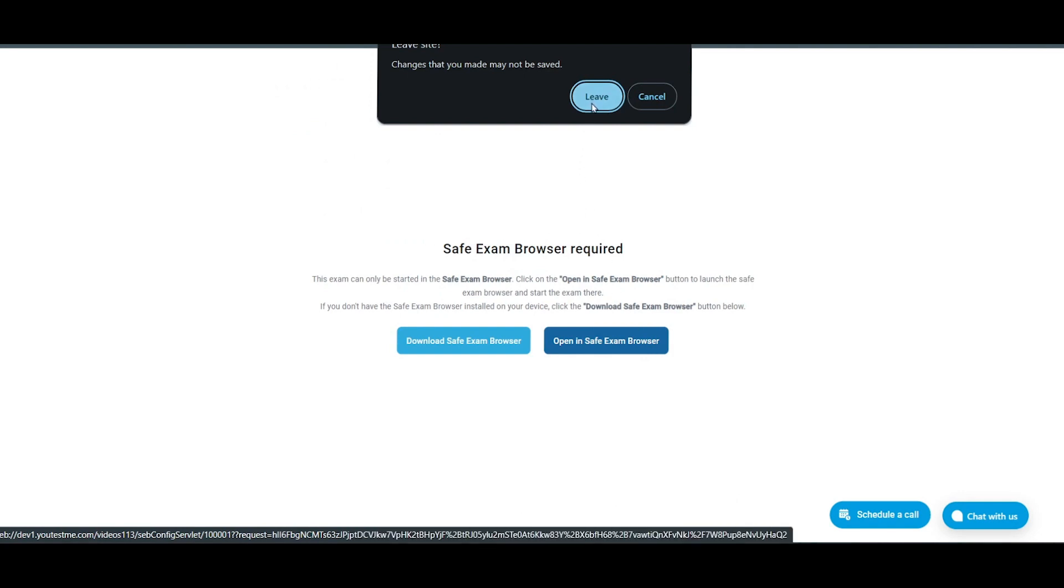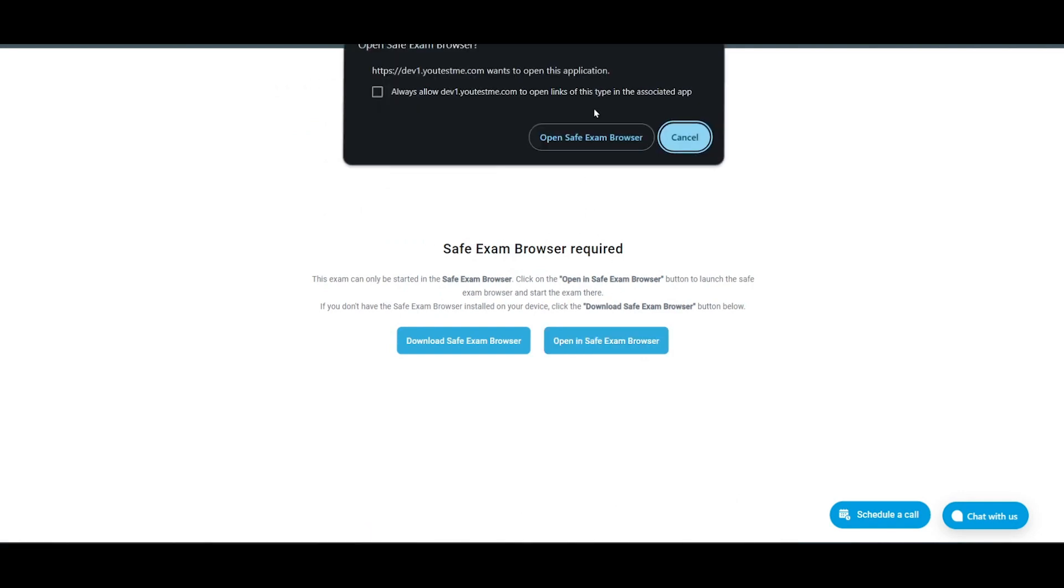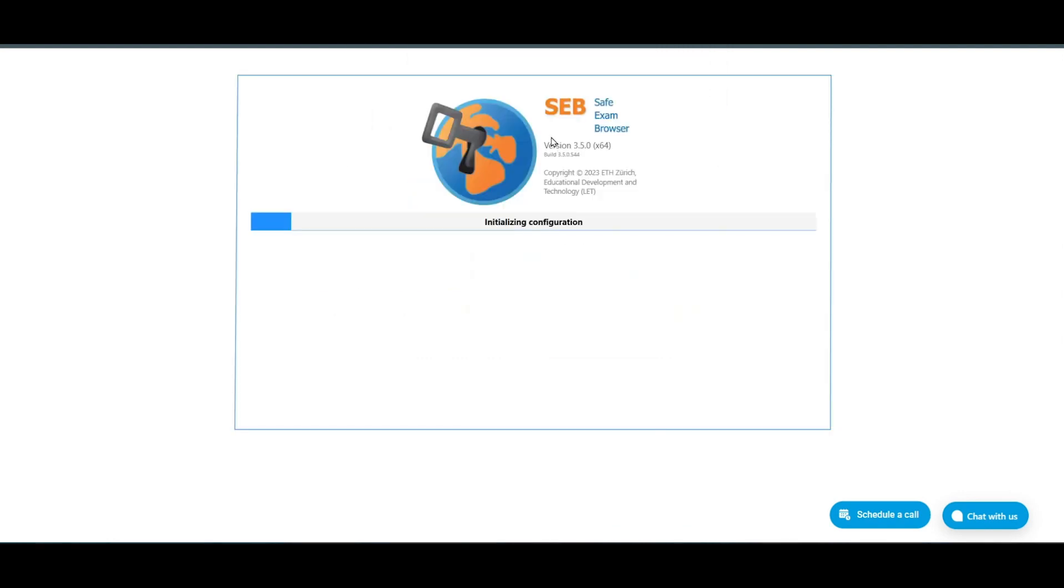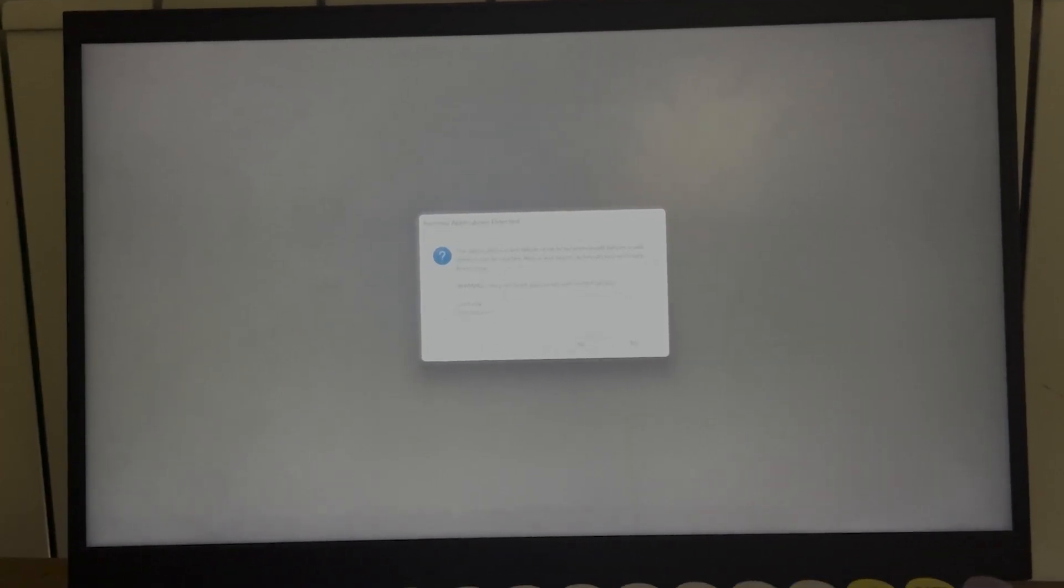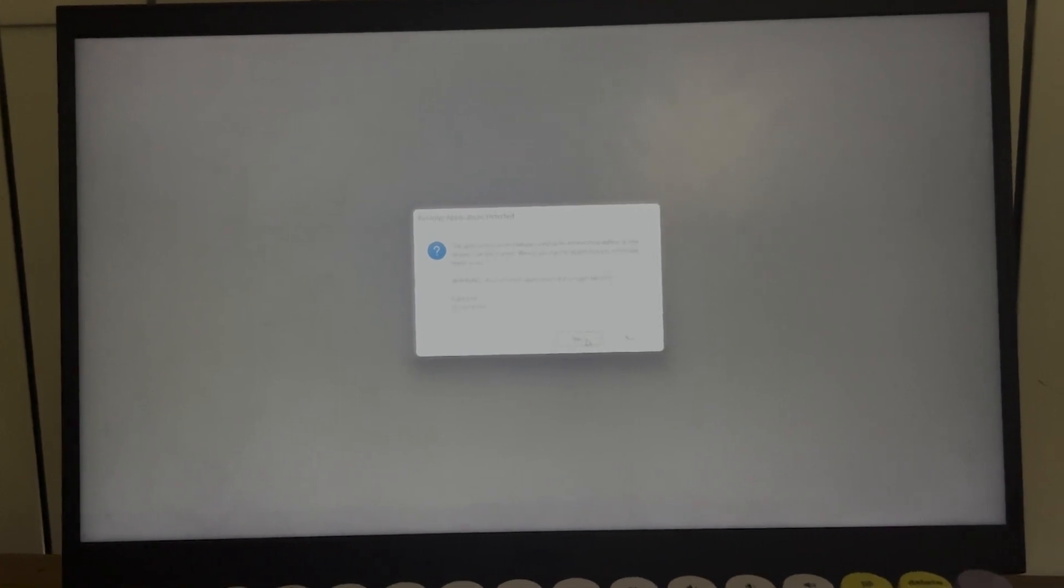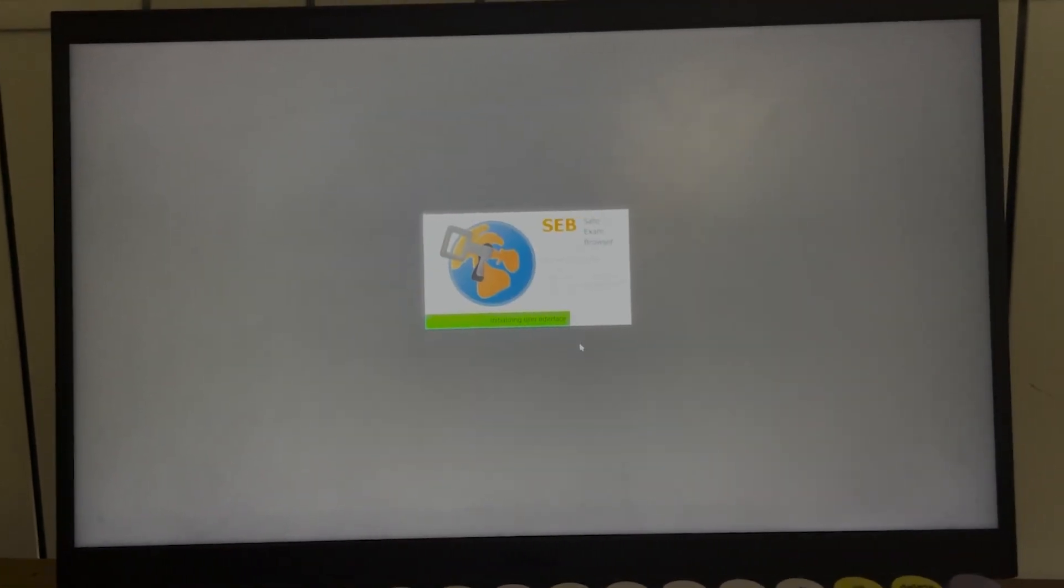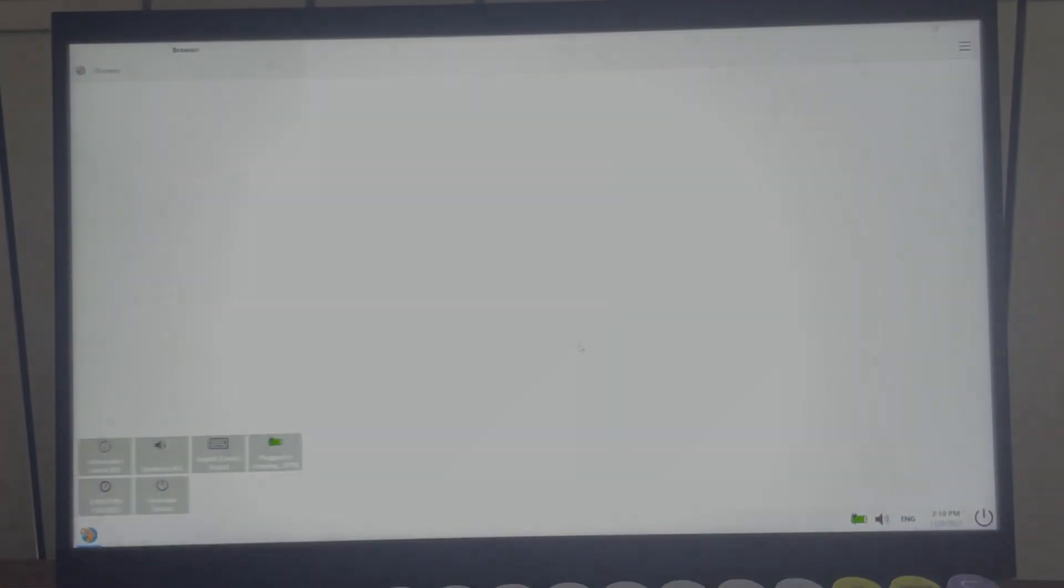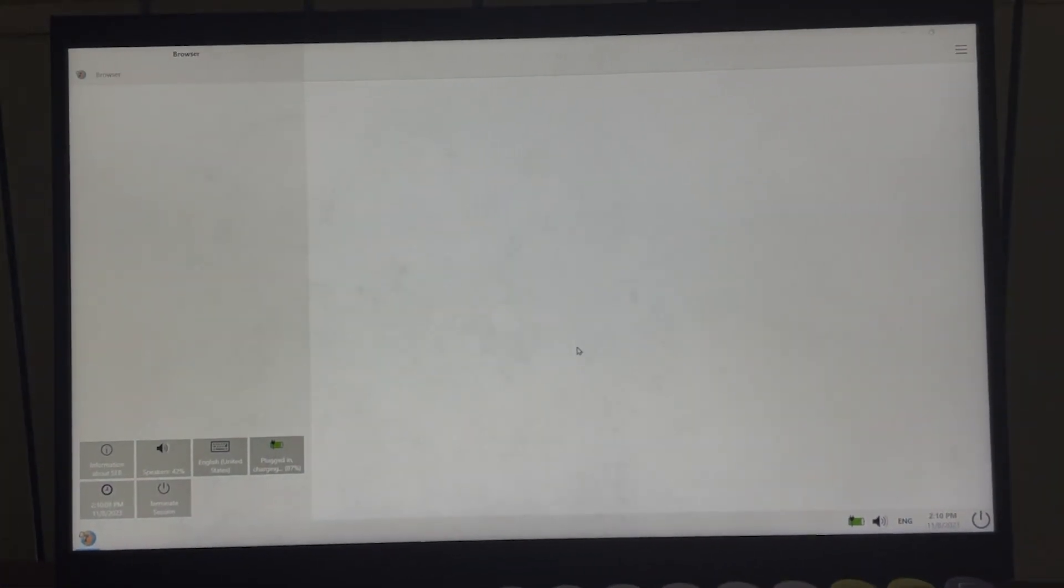Click on the Leave button. Click to confirm and open the test in the SEB. Click on the Yes button to terminate listed applications before starting the test.